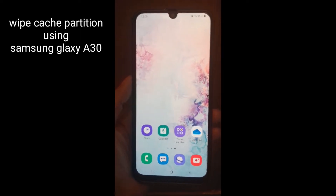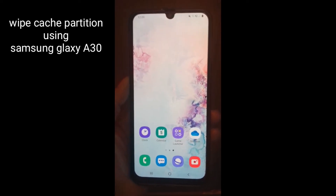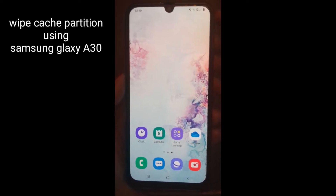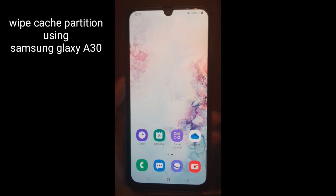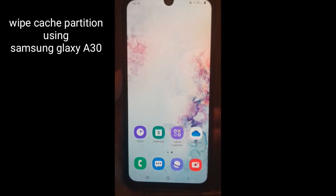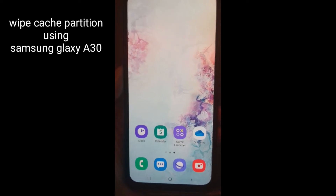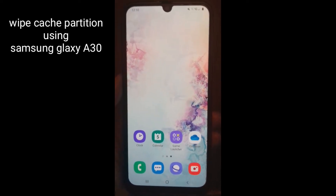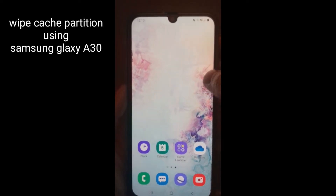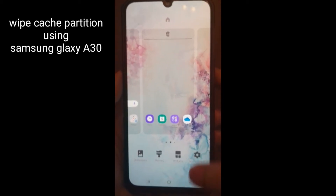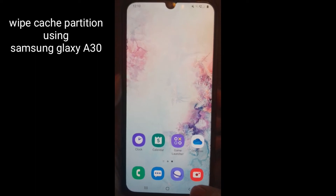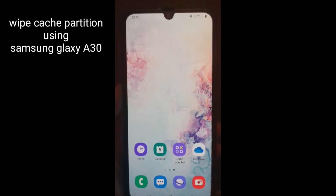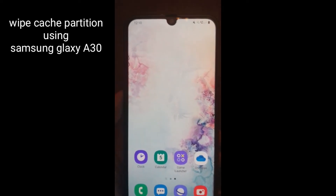Good morning everyone. In today's video tutorial, I want to share with you how to wipe the cache partition using Samsung Galaxy A30 — or paano natin linisin or i-clear ang cache ng ating device. Ang pag-i-clear ng ating device ay malaking tulong dahil marami tayong mga junk files, so kailangan nating linisin — yung mga data na hindi natin ginagamit na nakastore sa ating device.